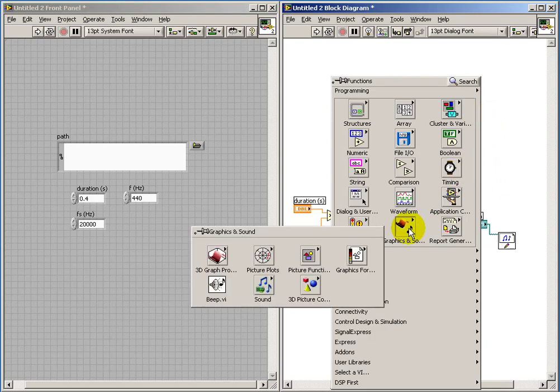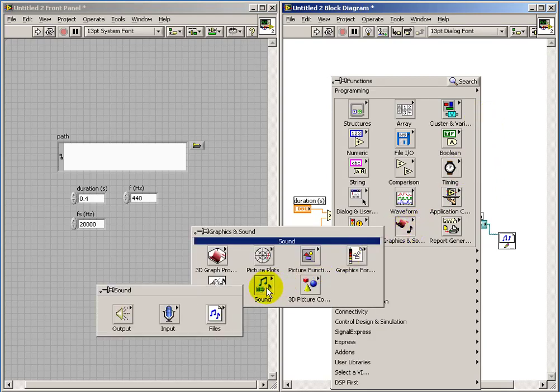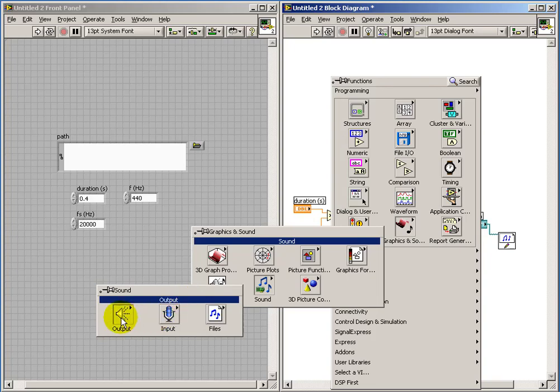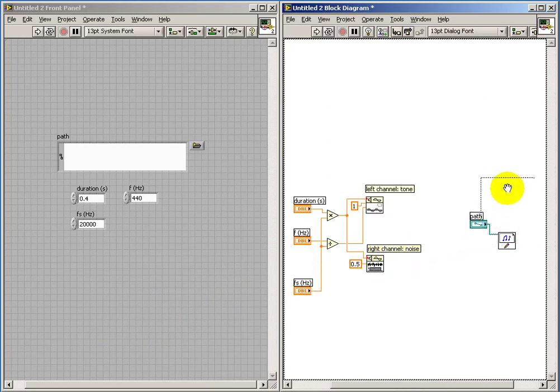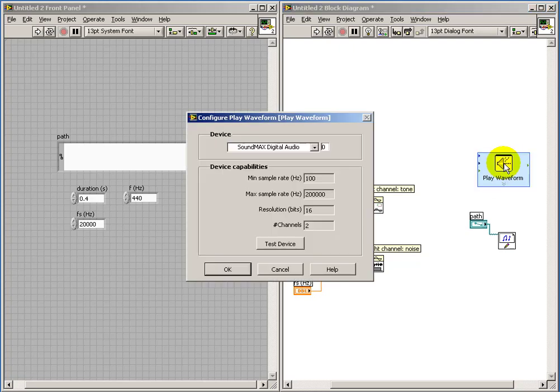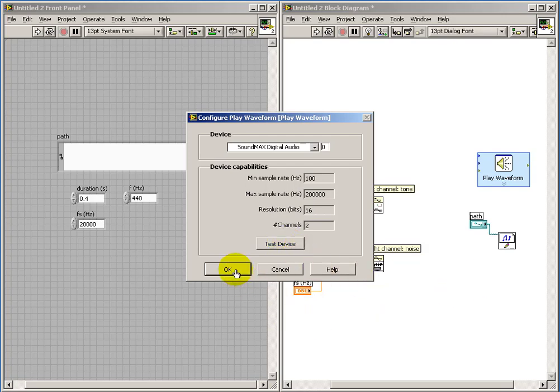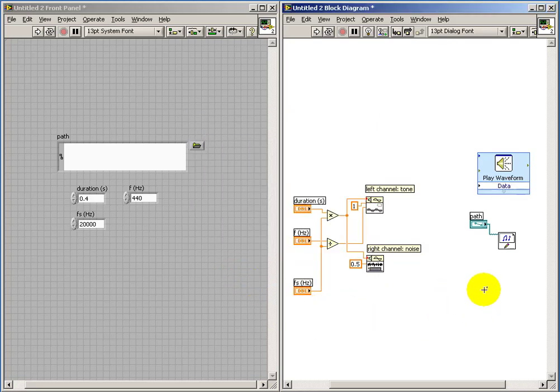I would also like to be able to listen to the sound that we're generating while we're still within LabVIEW, so I'll use the Play Waveform Express VI. Let's do a quick test of the device. And as always, if you can hear the sound, that tells you that you've got your sound card properly configured.